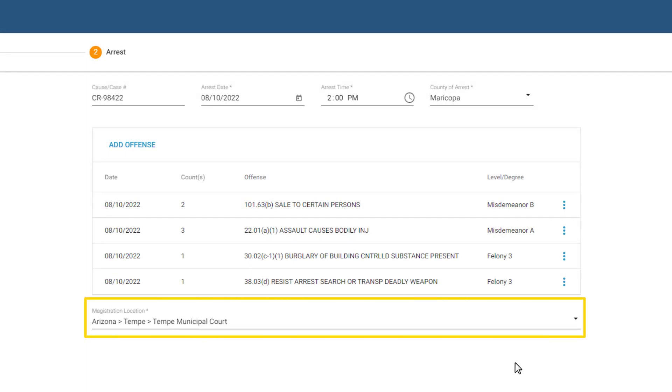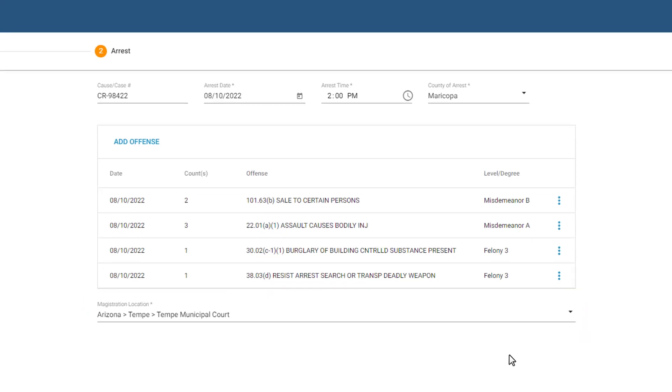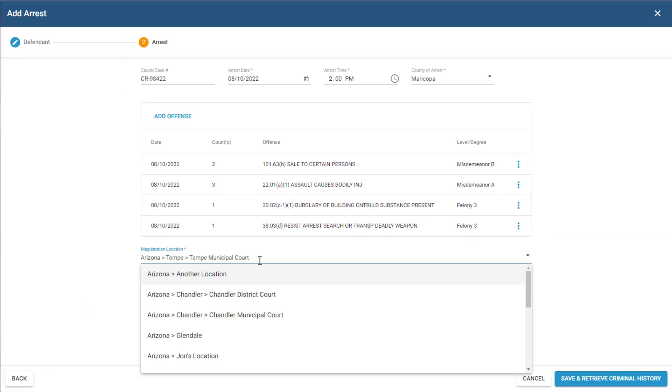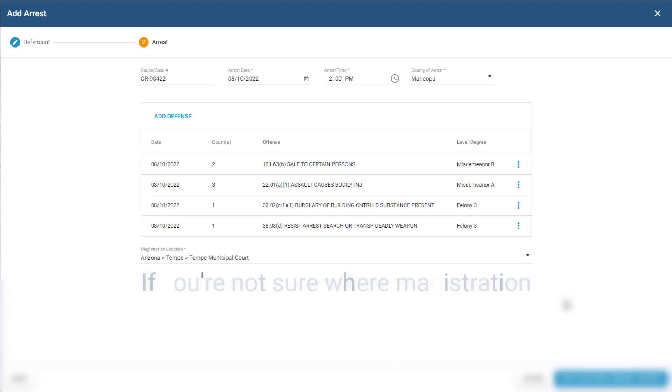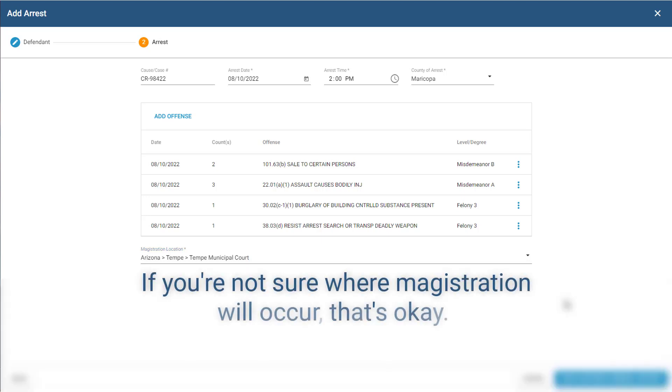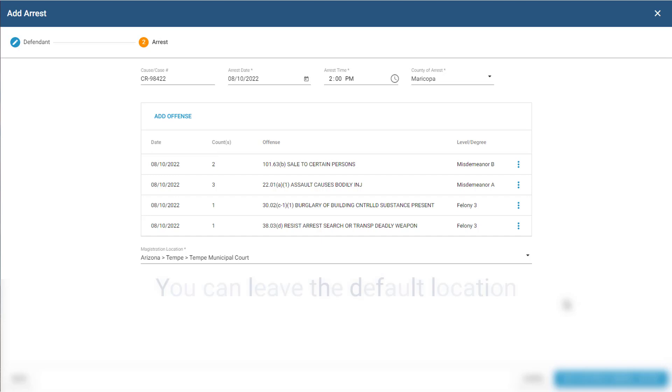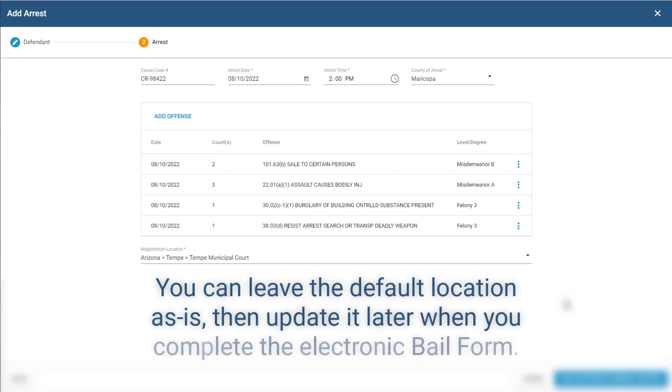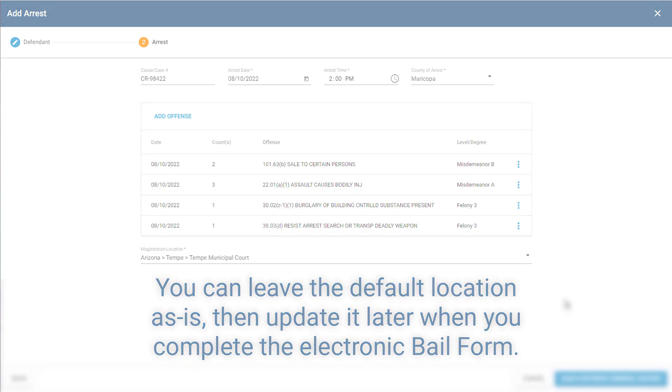Next, note the Magistration Location field, which is where the defendant will have their magistration hearing. By default, the field displays your current location, but you can change it if needed. If you're not sure where magistration will occur, that's okay. You can leave the default location as is, and then we can update the magistration location later when we complete the electronic bail form.